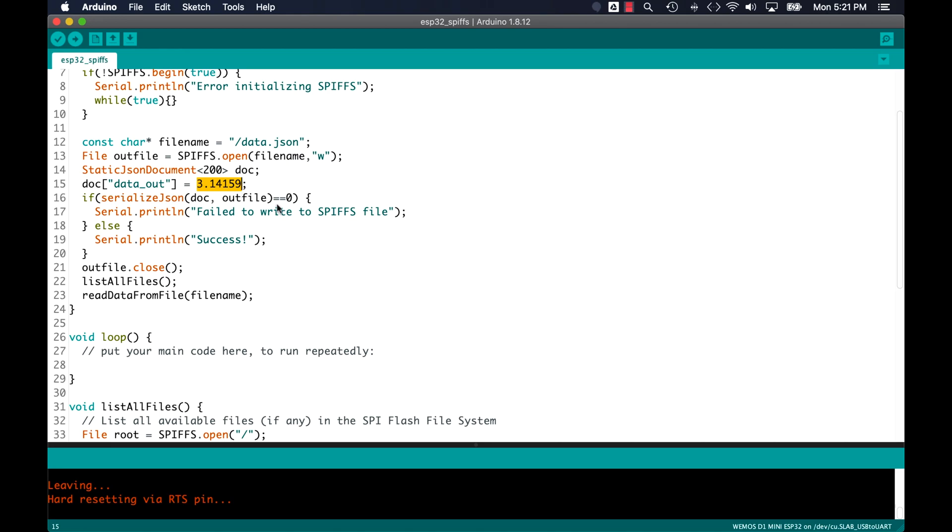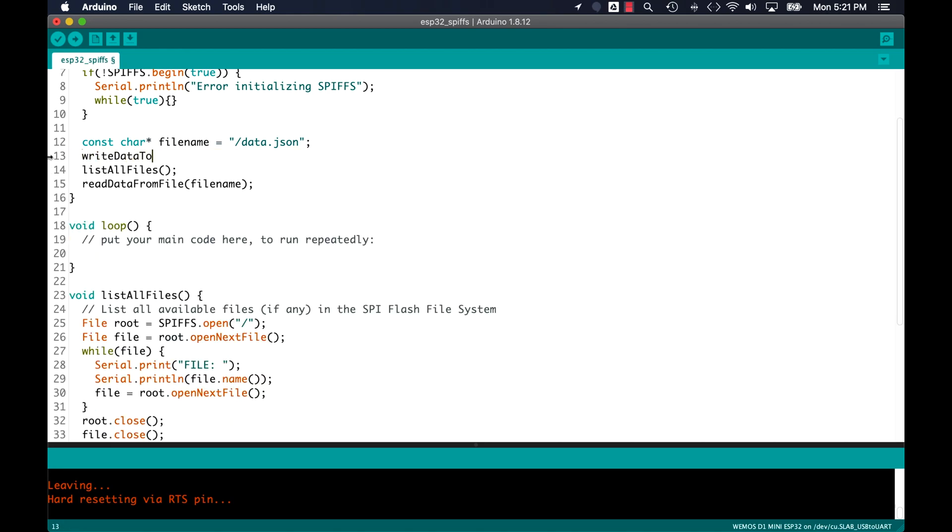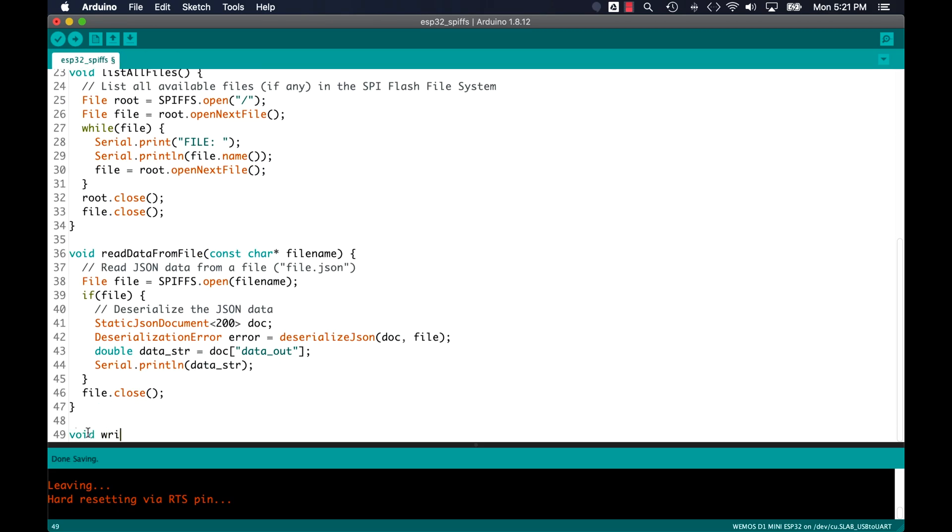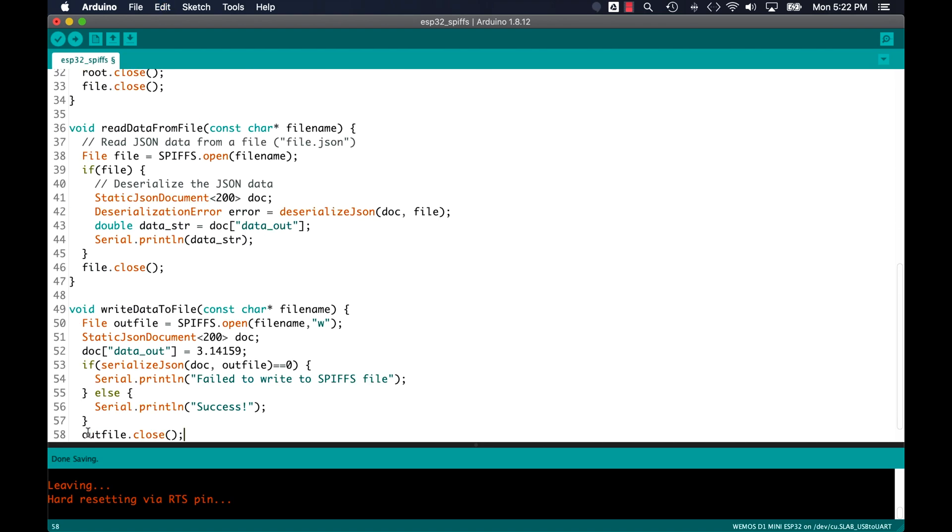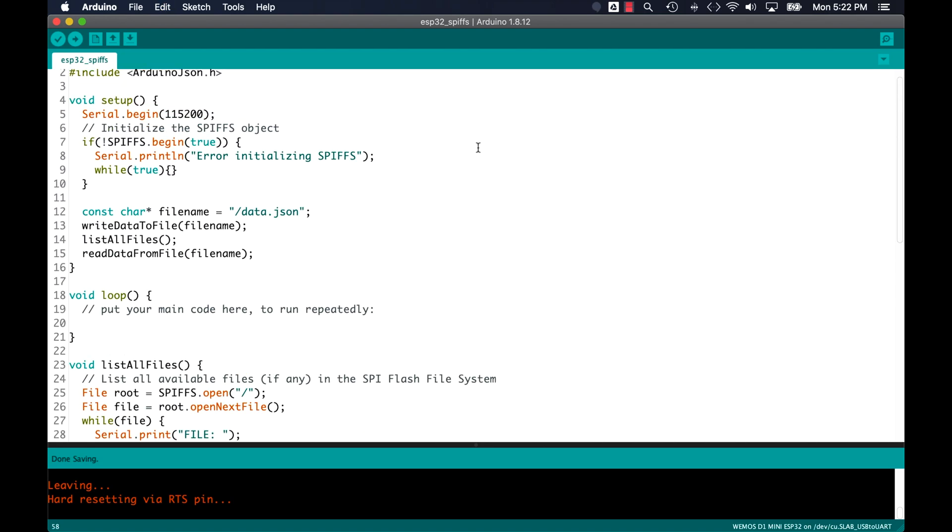As I did before, I'll tidy things up by moving this block of code to its own user defined function. I'll name it write data to file, and it'll take a parameter, which is the name of the file that I want to create.